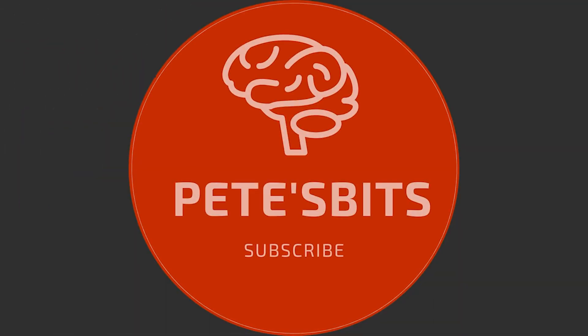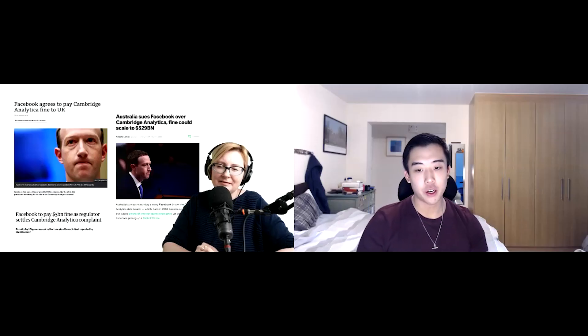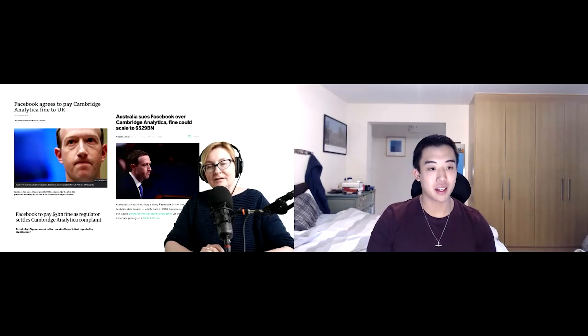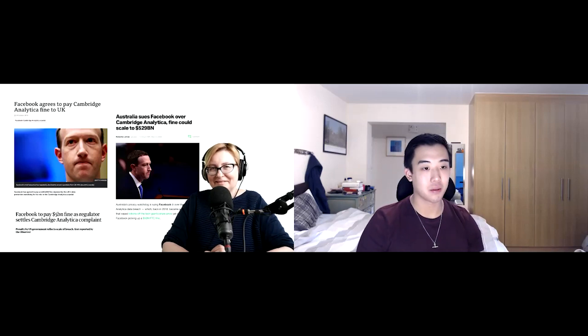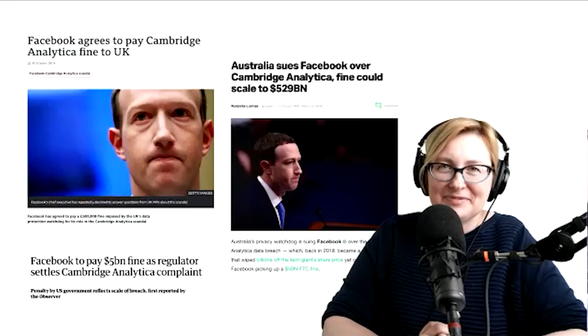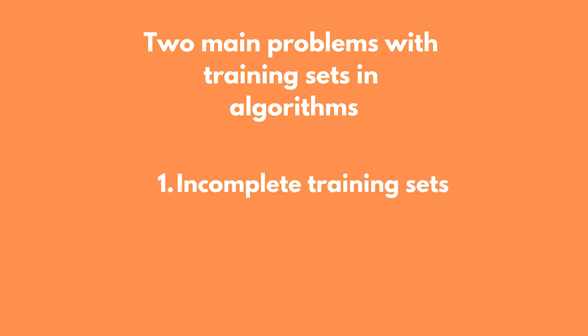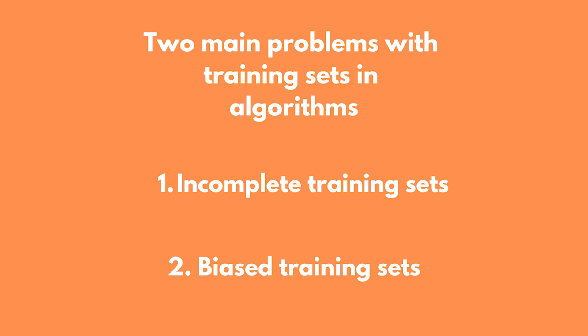Alright, that's enough of an intro from me — on with the video. Can we talk about training sets and how this leads to biases in algorithms? Yes, absolutely — this is my favourite topic. There are many problems you can have with training sets. I'll concentrate on two main problems: the first is incomplete sets, and the second is biased sets, and there is a difference between the two.